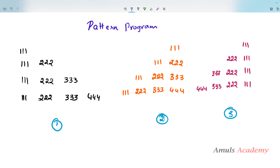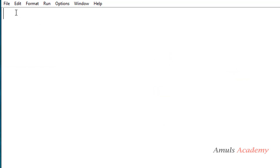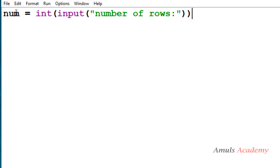First we will discuss about the first pattern, where we are printing numbers in a right triangle shape. In the Python file we will ask the user to enter the number of rows. We use the input function and store it in the variable num. Since we are using Python 3, the input function takes input as a string value, so we use the int function to convert the string input to an integer.